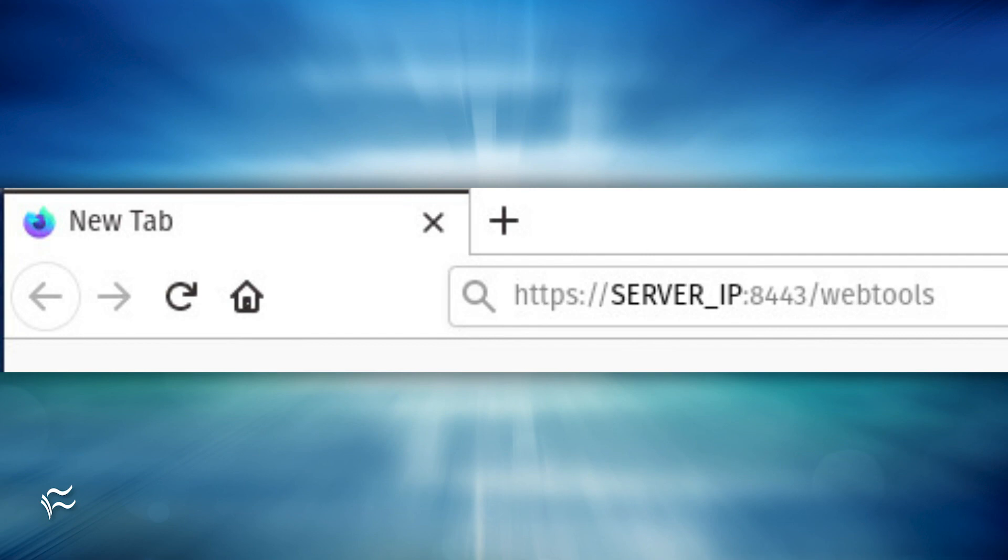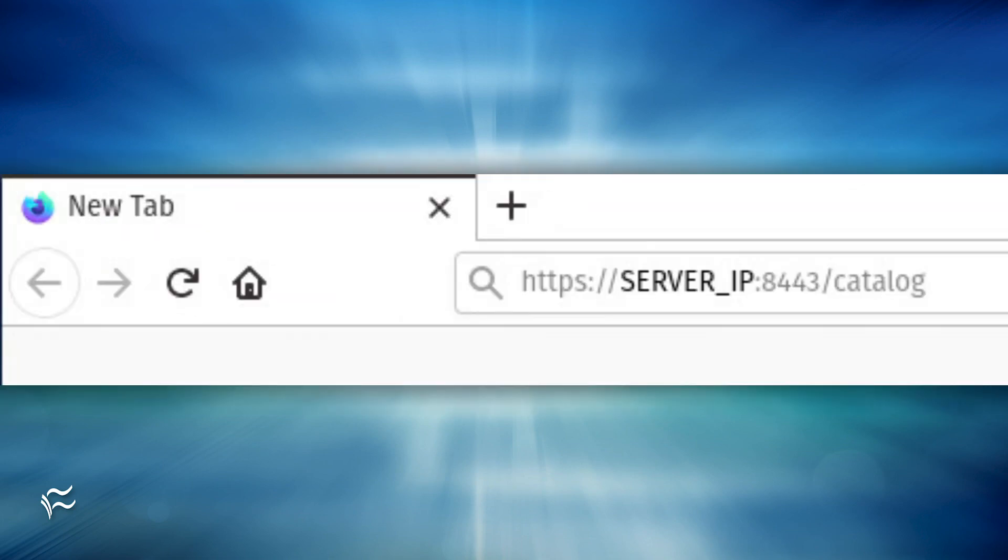https://SERVER_IP:8443/webtools or https://SERVER_IP:8443/catalog, where SERVER_IP is the IP address of your hosting server.